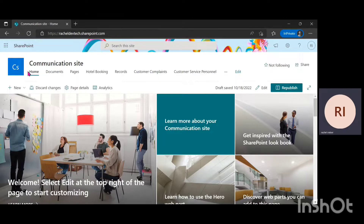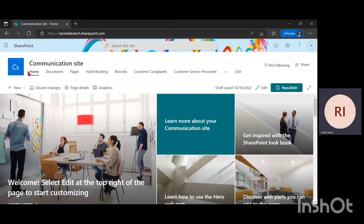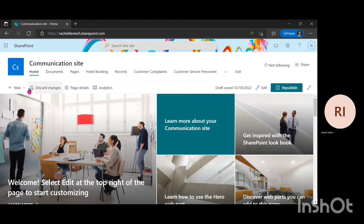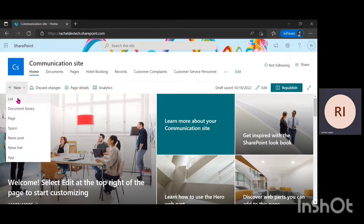Don't forget to like this video and hit the subscribe button. We're already on our SharePoint site, so I'm going to go ahead and create a SharePoint list. I'm going to click on New, then click on List.